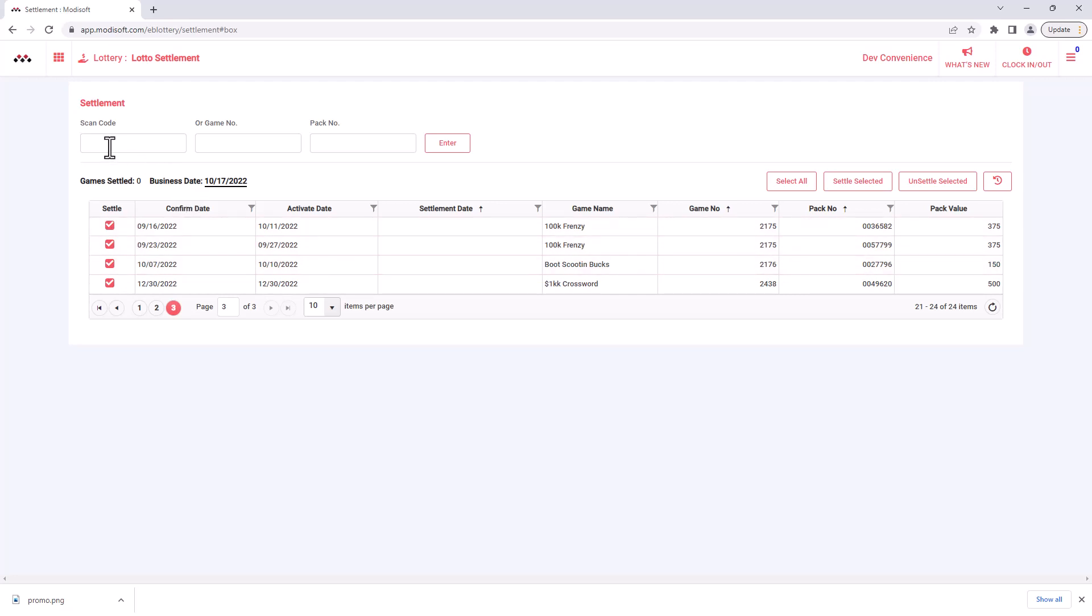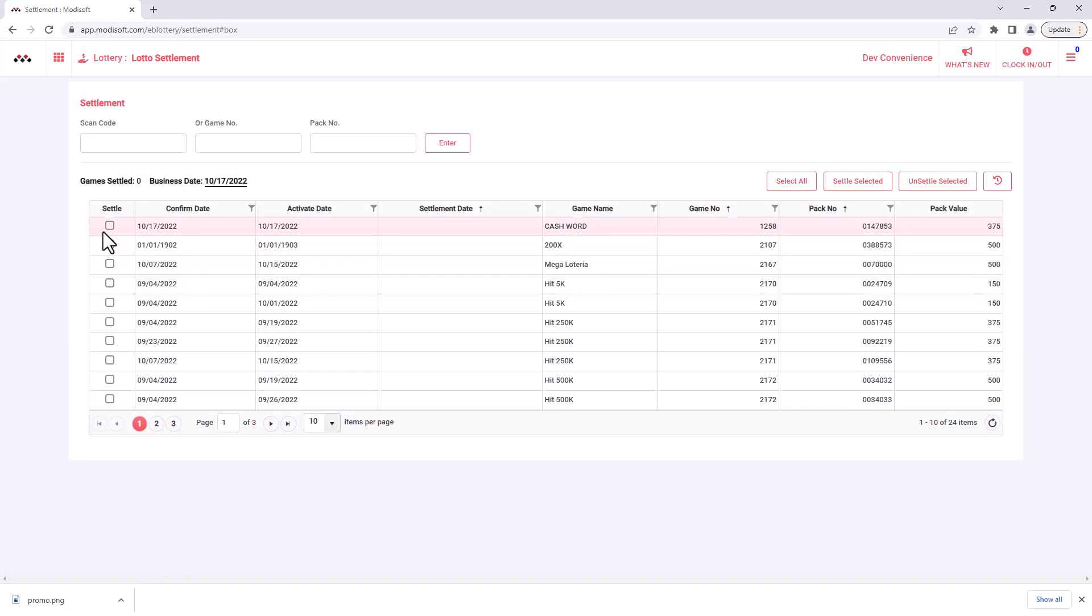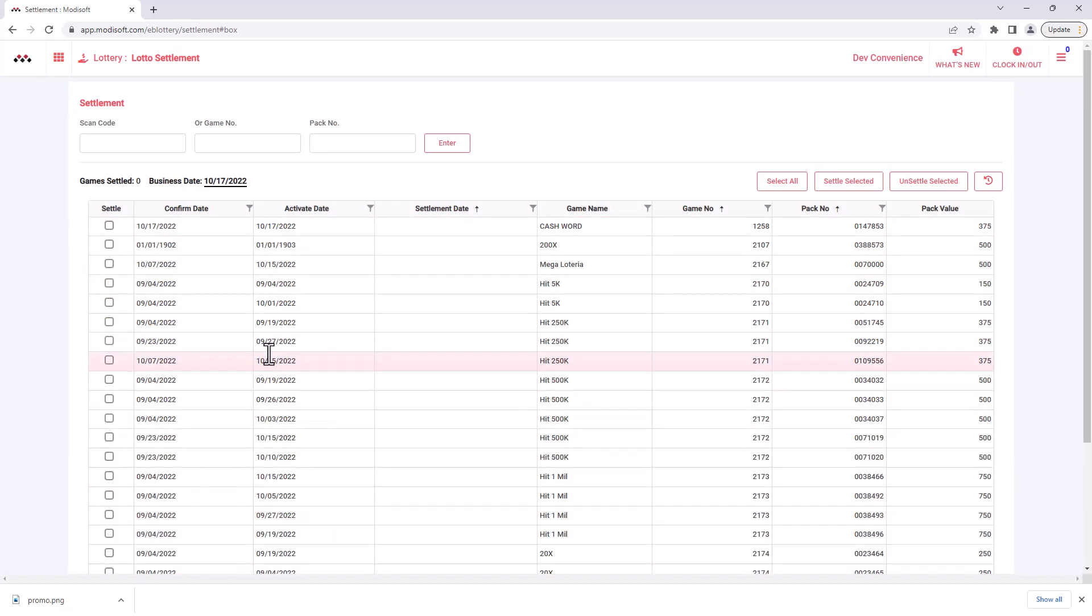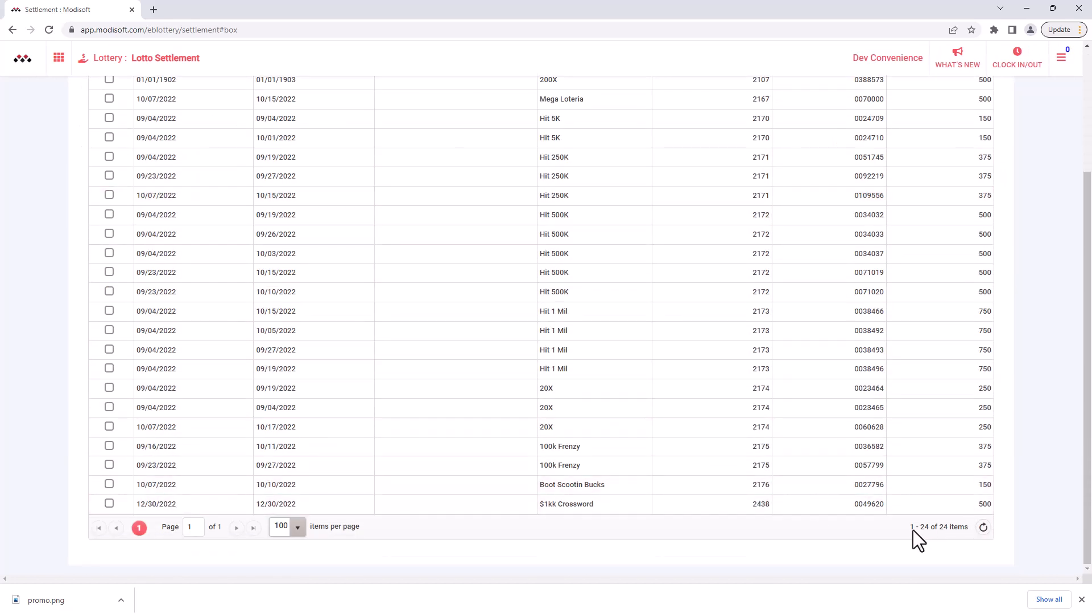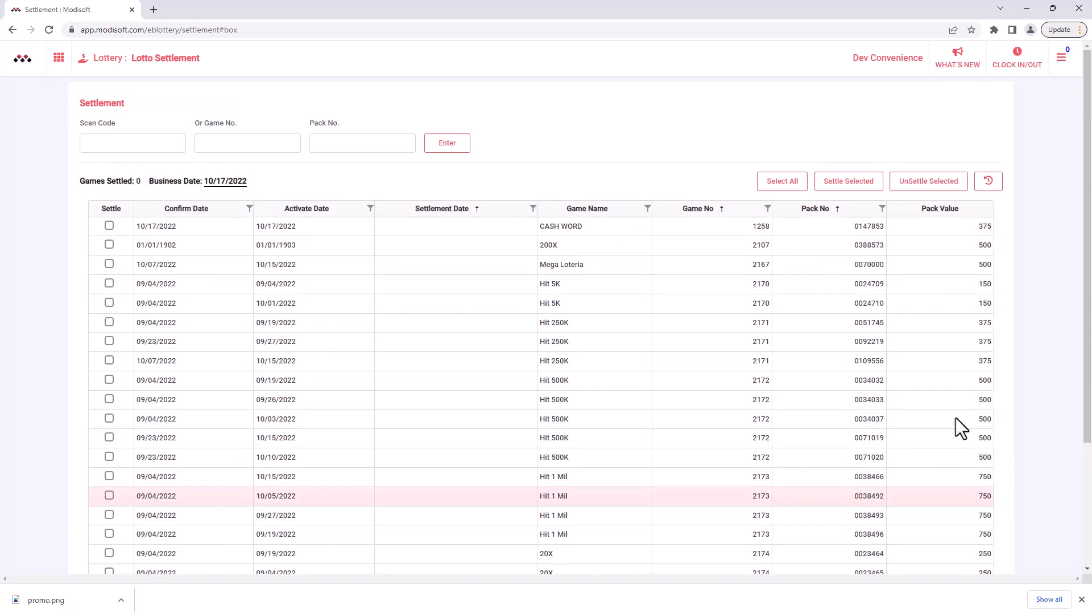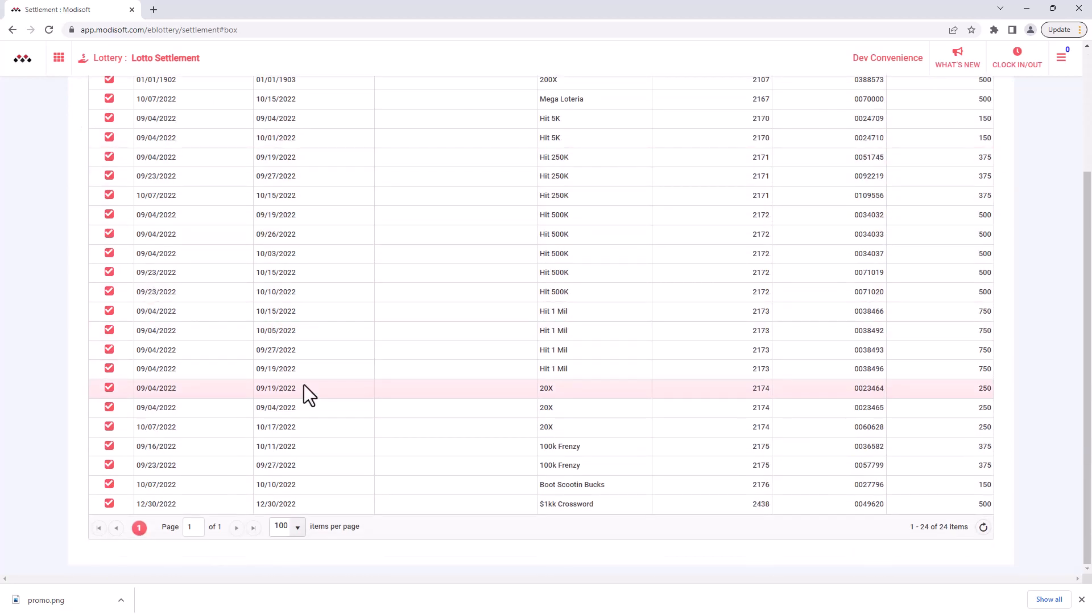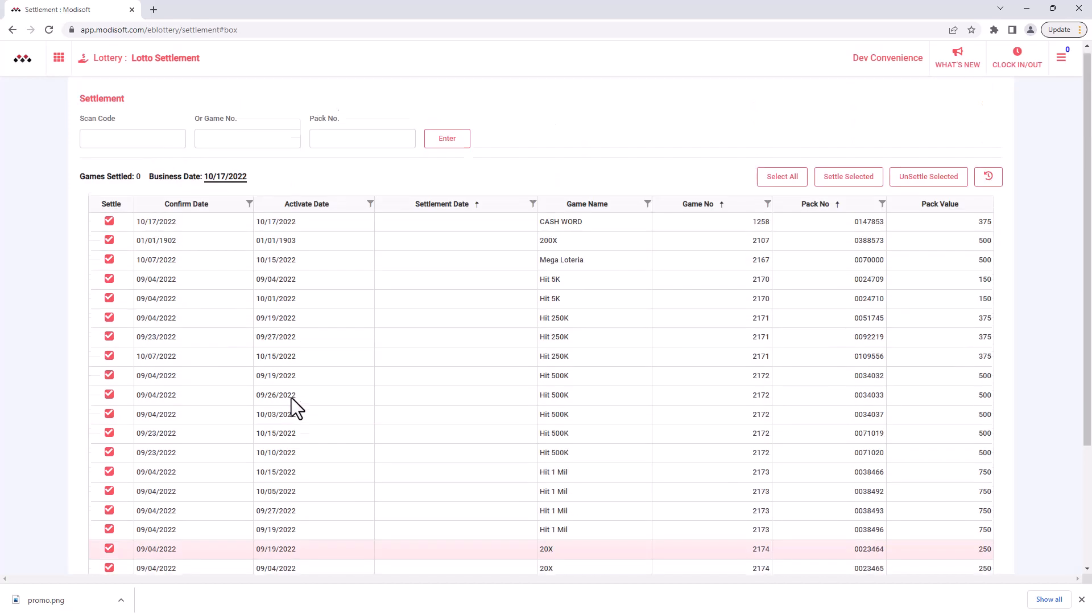So you can either scan each of the tickets here, enter the game or pack number manually, or you can do it where you go through the list and actually just check mark everything here. Now you are able to either select all and you can settle everything on the page that you see. You can put more items per page, so if you want to settle everything, as you see we have 24 total tickets that we want to settle, so we can actually select everything and then hit settle selected to settle every single one of the tickets that you see here.